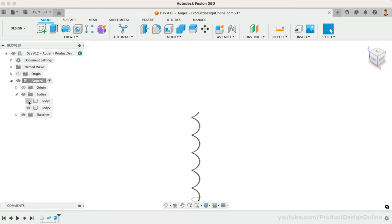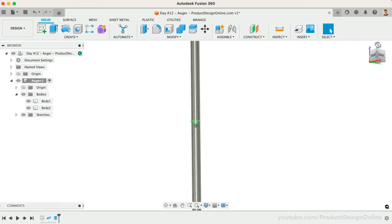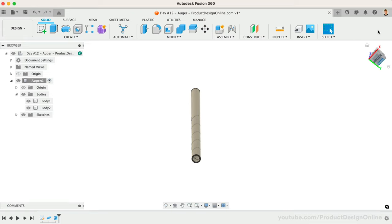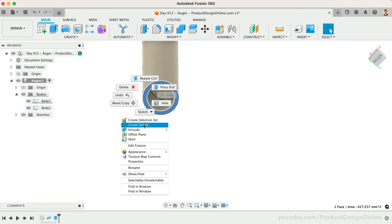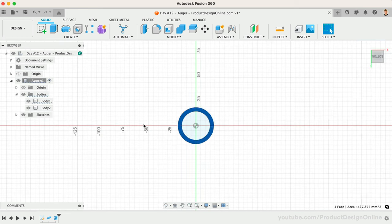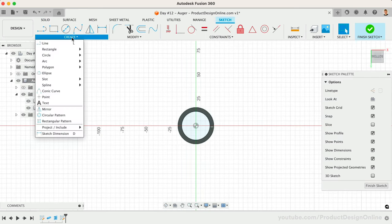To create our helix sketch, we'll use the Project to Surface command. This tool helps us project existing 3D bodies to another existing surface. Start with another sketch on the bottom of the pipe. You'll then find Project to Surface in the Project/Include flyout menu.